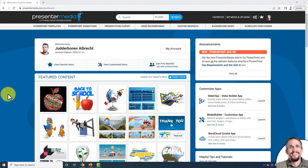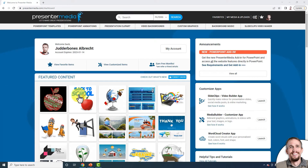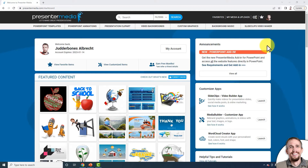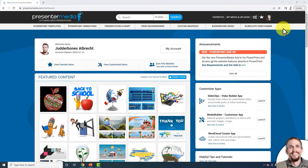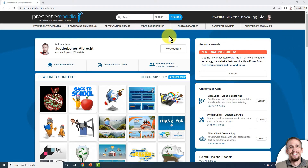Hi, this is Judd with Presenter Media. In this video we'll be talking about customizable videos. Customizable videos are videos that you can add your own logo, add your own images, and change the colors of. We'll get a quick look at that. I'm signed into Presenter Media and...